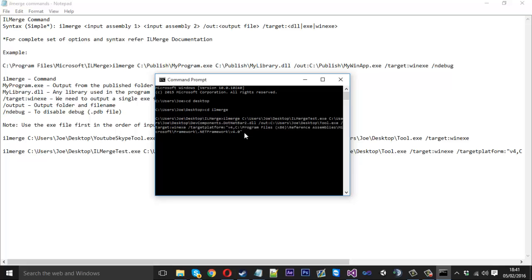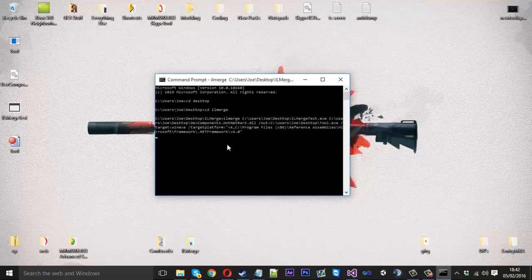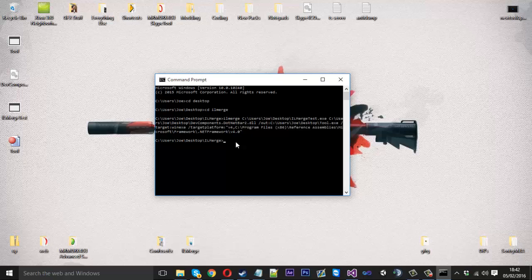That's pretty much it for the command. Just hit Enter and it will compile it for you. To recap: you've got `ILMerge`, then locate your .exe and your .dll, then the `/out` command to specify where to build, then `/target:winexe` to tell it you want an .exe, then `/targetplatform` to locate your .NET Framework. Hit Enter and it compiles. If we go to the desktop you should see the file created — there we go, we've got our file. You know it's done when you're allowed to type again. It doesn't actually say 'success', which is a bit odd, but that's fine.